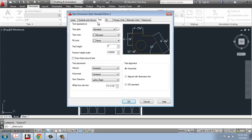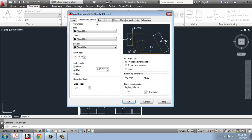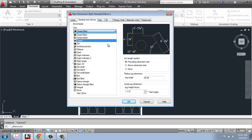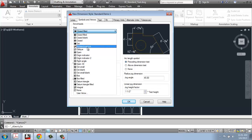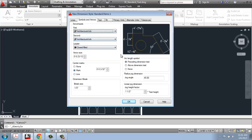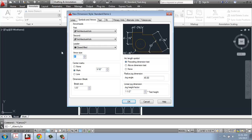Other than text, we also have Symbols and Arrows — these are the other key things you'll want to change. First, do you want arrows, architectural ticks, circles, dots, boxes? You get to pick that here — I might want an architectural tick instead of an arrow. For a leader, I might let that be a small arrow. Arrow size is very important; I'll type in a value like 4 inches rather than using the arrows, which is much faster.